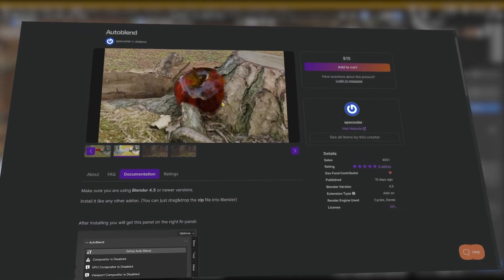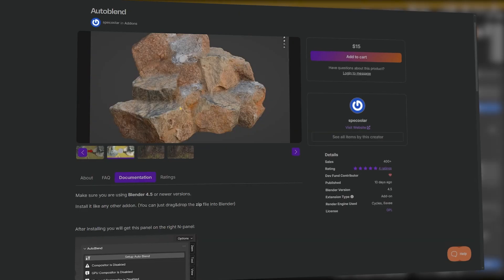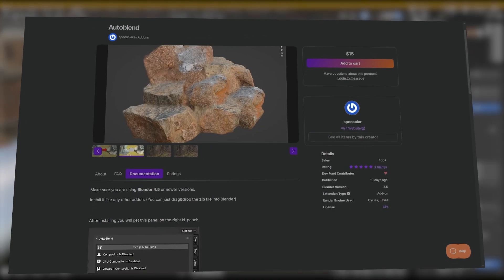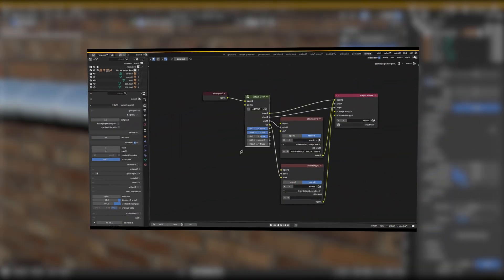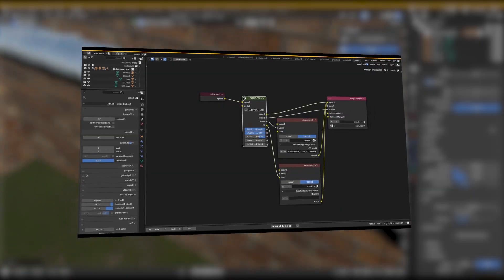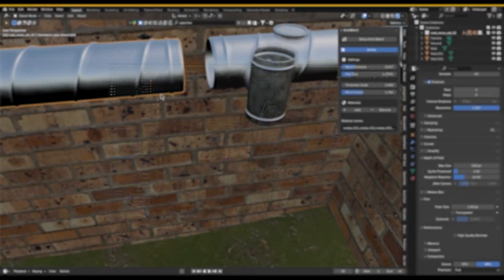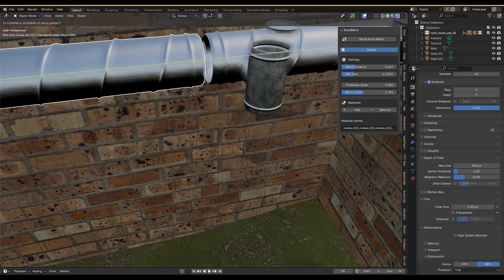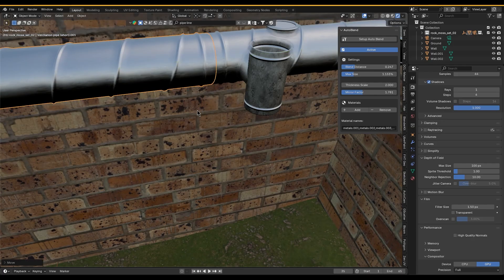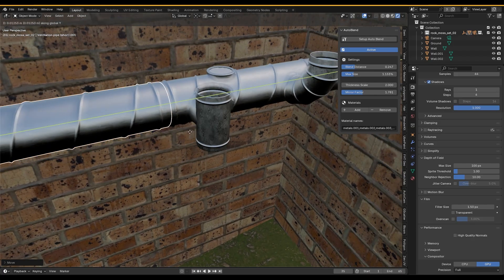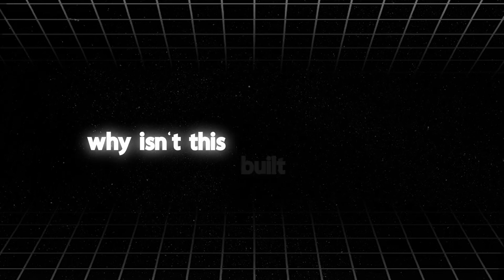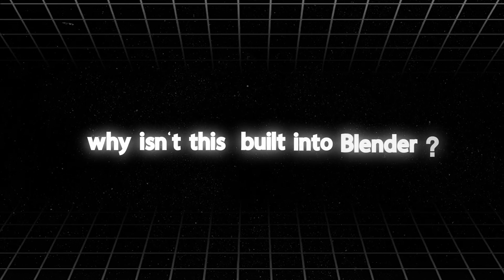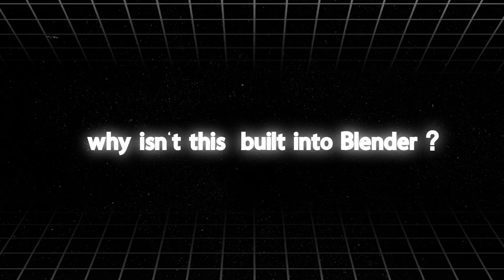This is a trick that Blender doesn't offer out of the box. Auto Blend uses Blender's compositor in addition to Cryptomatte under the hood to merge objects in screen space without manual mesh or material tweaking. My first thought was honestly, why isn't this built into Blender? But I'm glad someone actually tackled it.